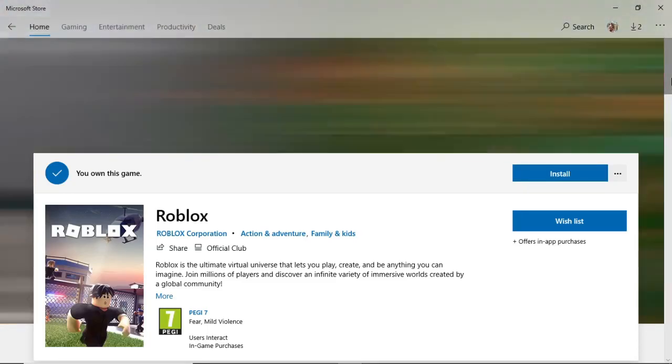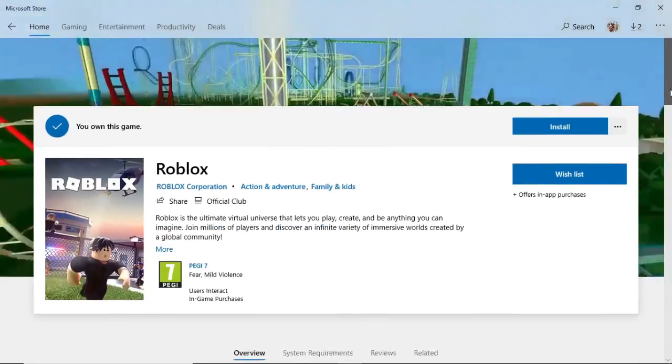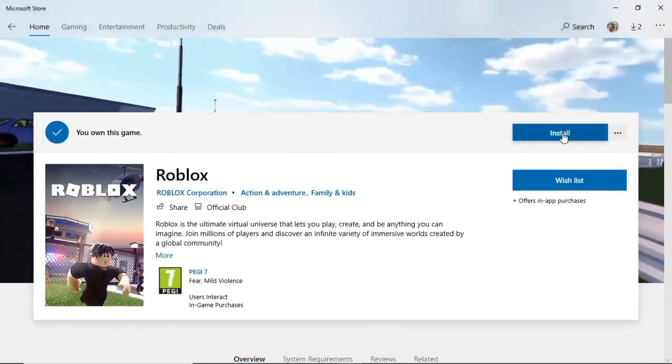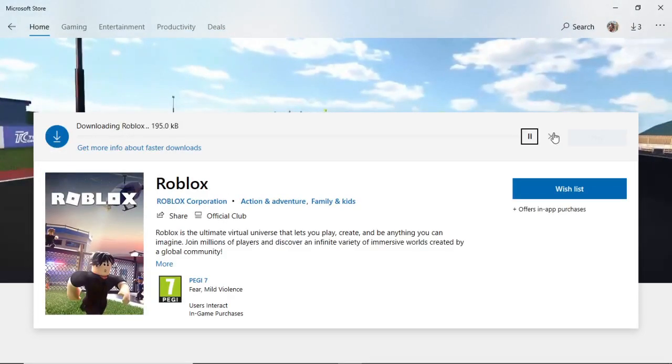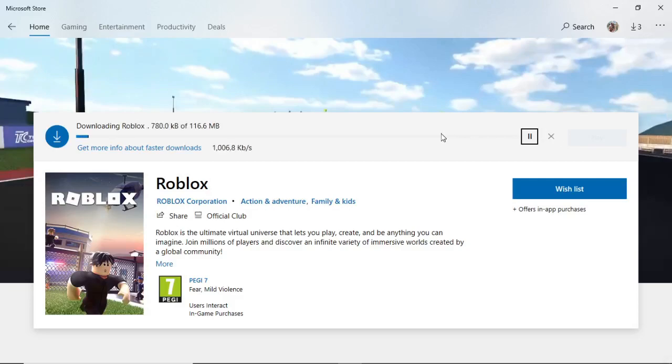Once you've clicked on that, simply click on install and then it will begin installing on your device. As you can see, now downloading Roblox. Roblox is not very big, so it shouldn't take too long. I'll be back with you in a second once it's downloaded on my laptop.